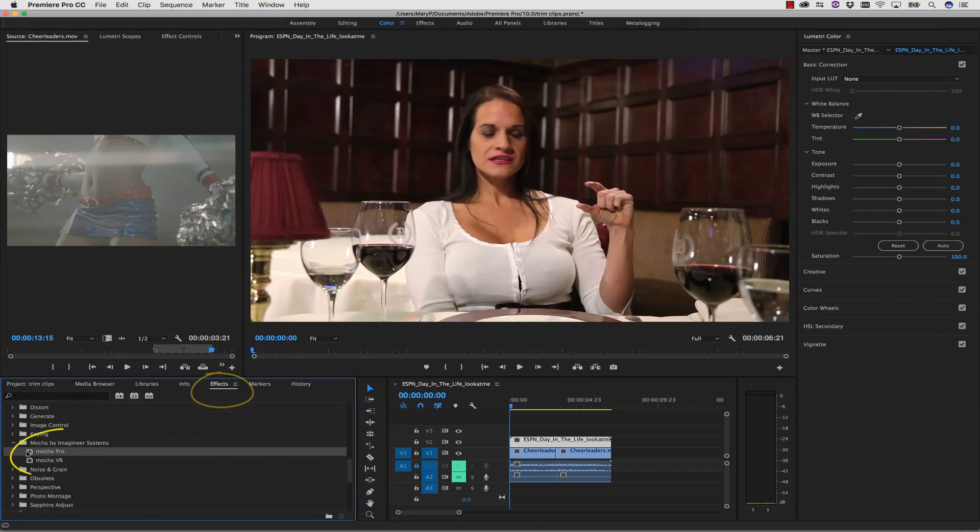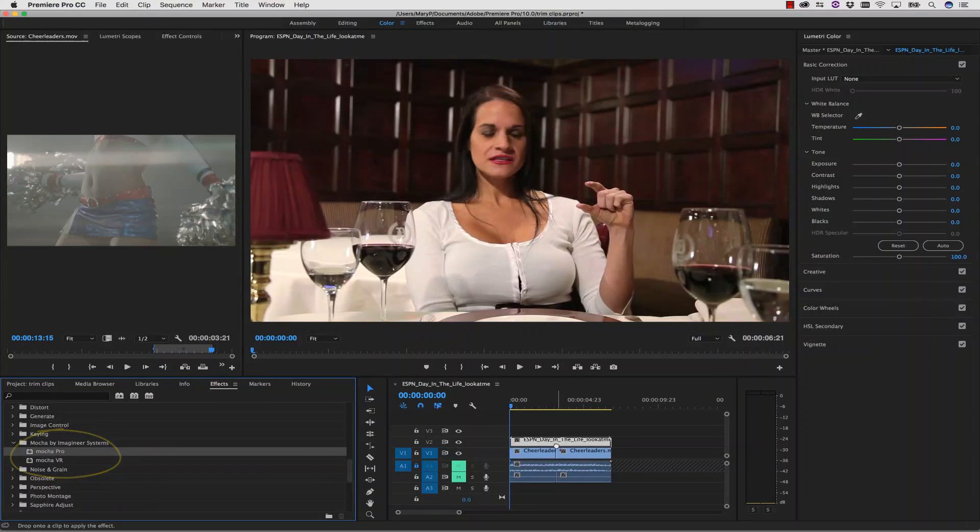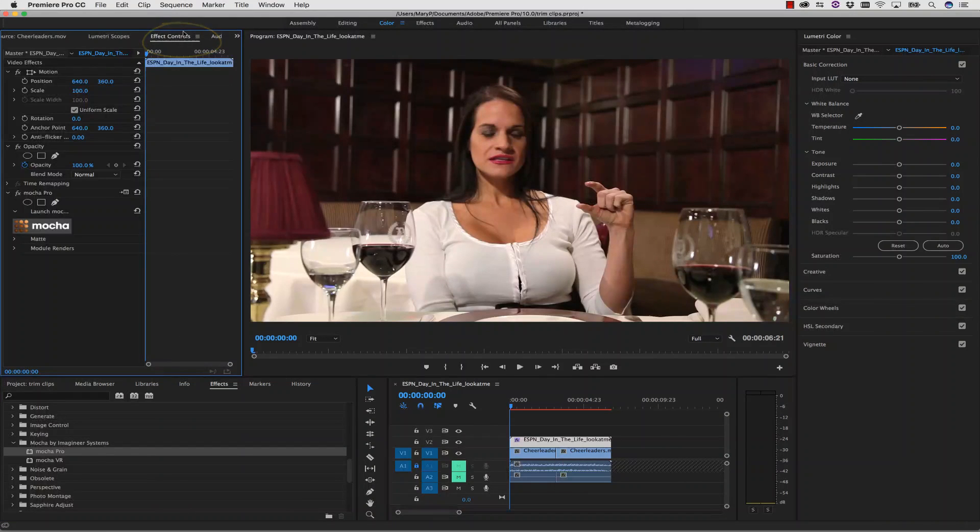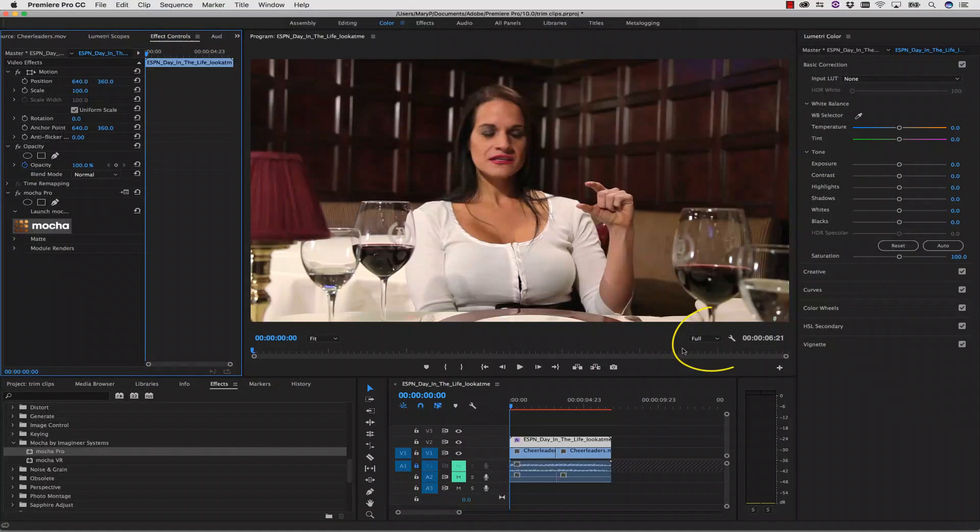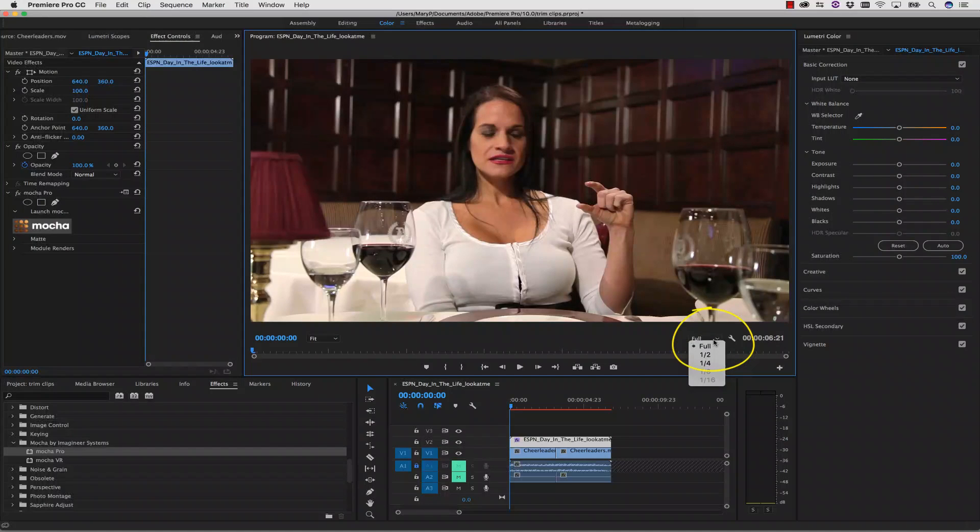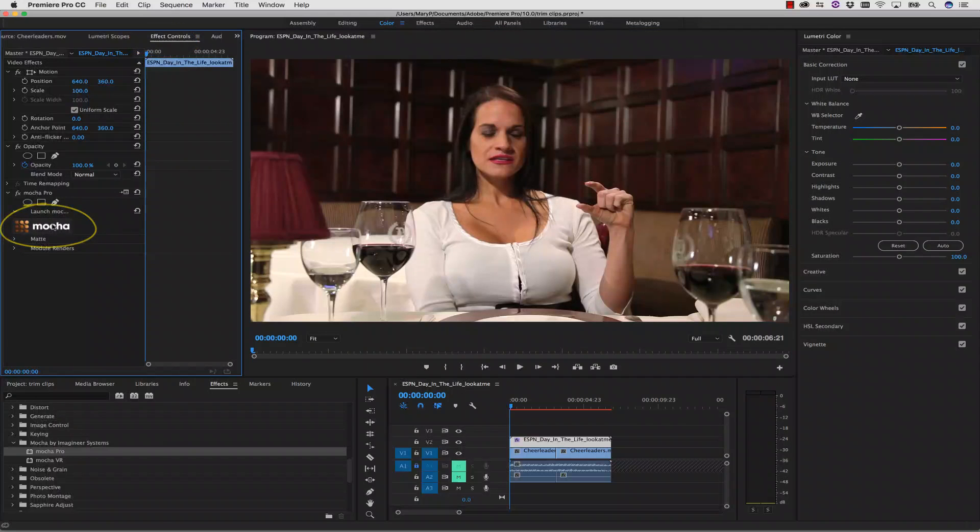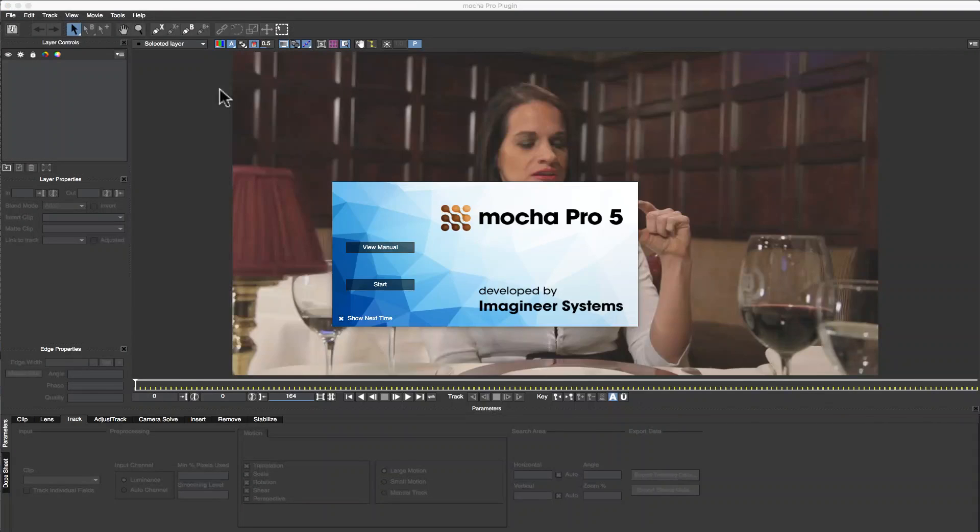First, I go into my effects menu and select Mocha Pro by Imagineer Systems and drag and drop that right onto my timeline on clip 2. I make sure I'm viewing my video at full res so that when Mocha reads my clip from my timeline it is reading an uncompressed clip. Then I go to my effect menu and click the Mocha button to launch Mocha Pro.